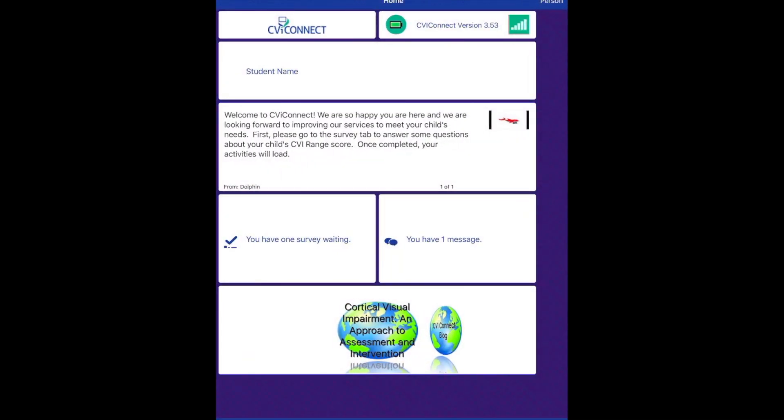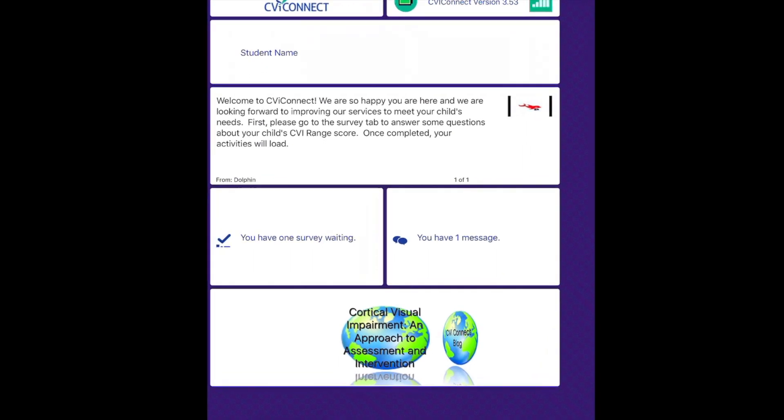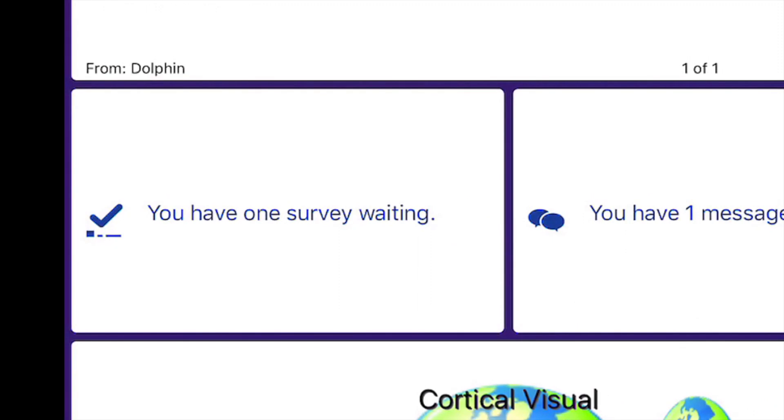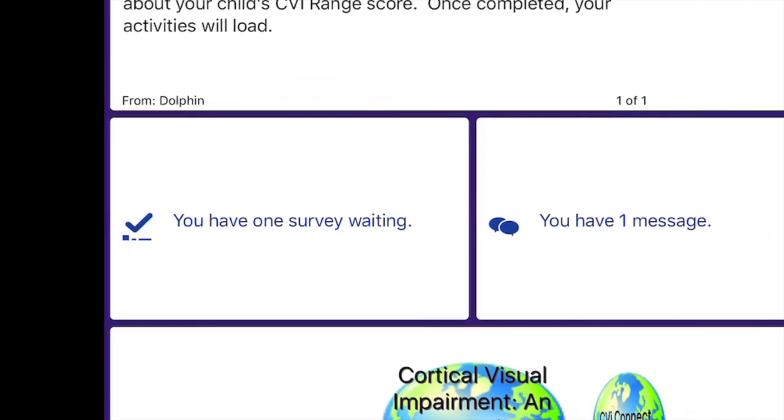We will also use surveys in order for the CBI Connect team to provide tools that fit your child's needs. Some surveys may display directly on the dashboard while others may be waiting for you in the survey card.